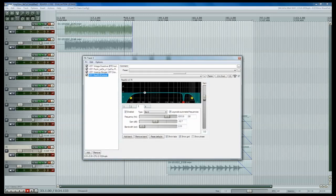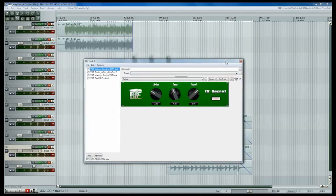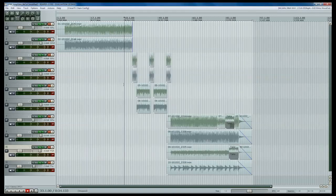So, I guess that's pretty much it for the signal chain, so we're going to go ahead and let you listen to the final product of this specific track with drums and bass included.